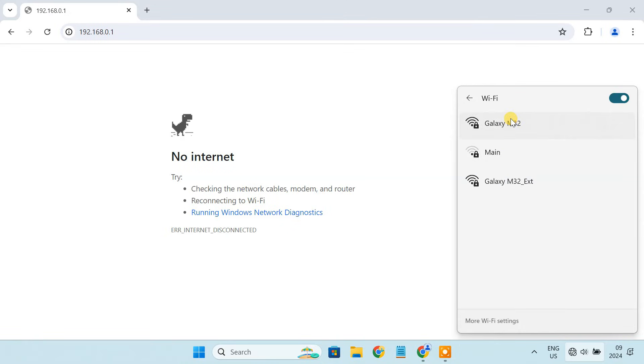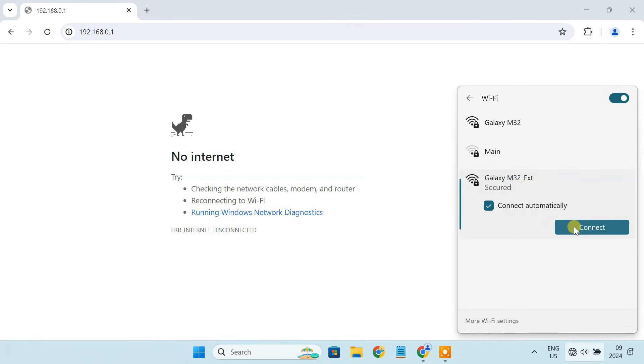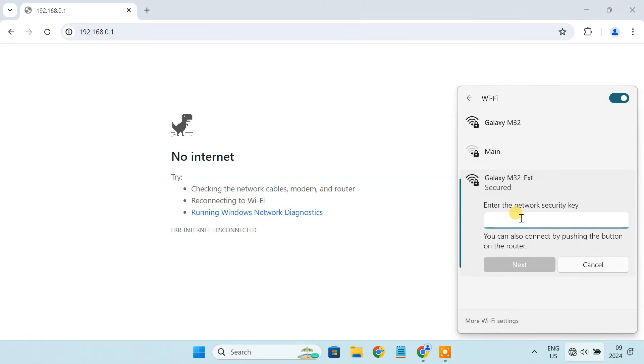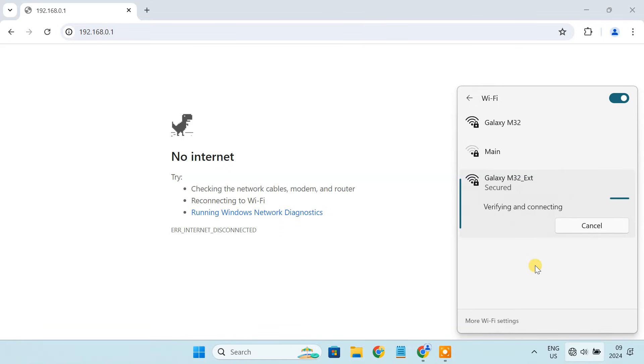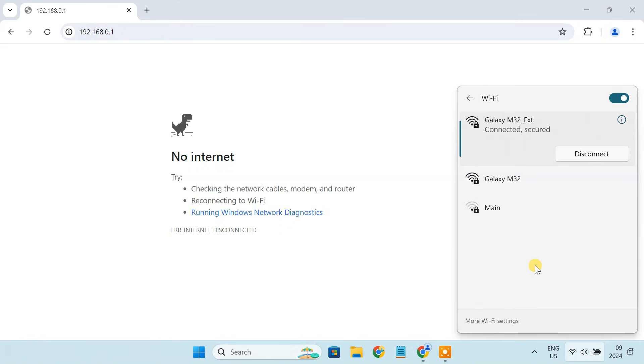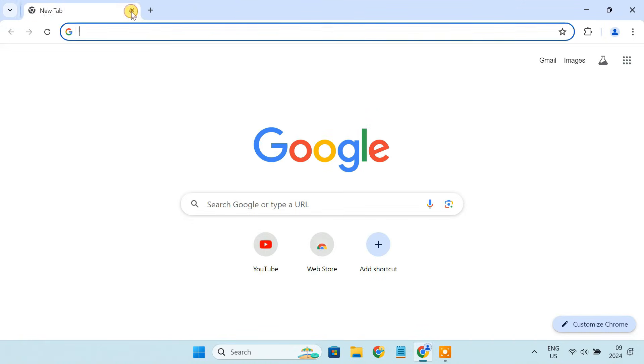Now, connect your device to the extended network. Then you can verify the connection to ensure everything is working smoothly.